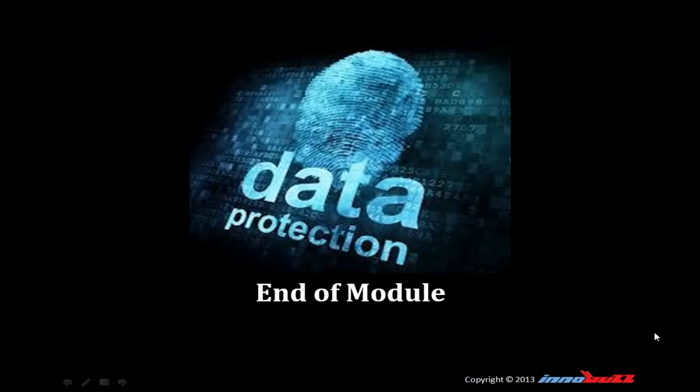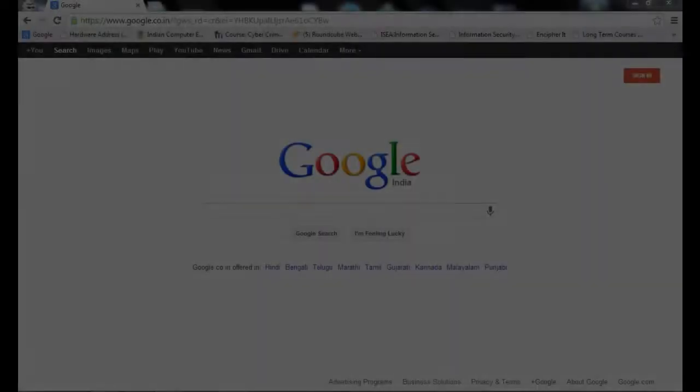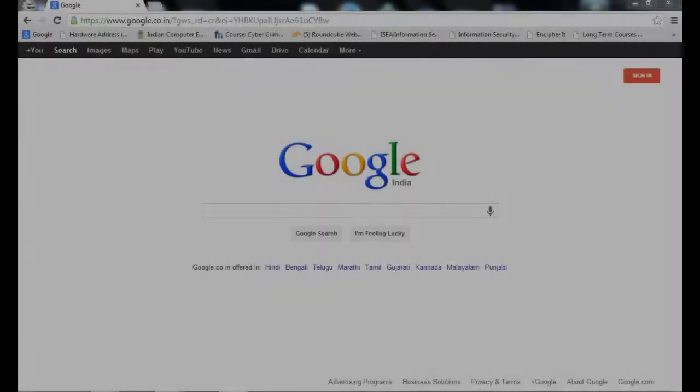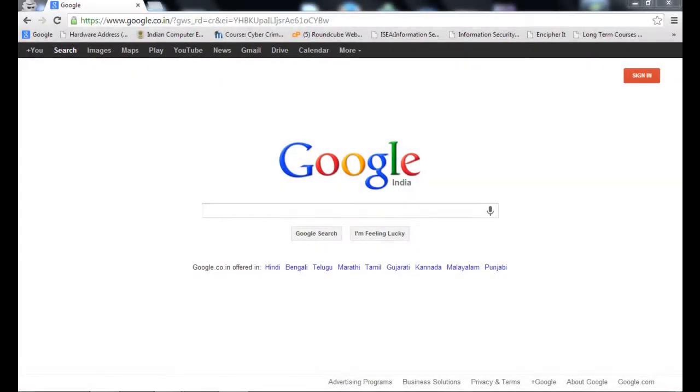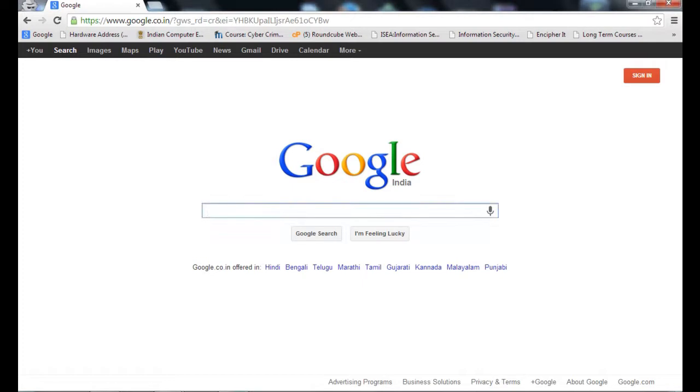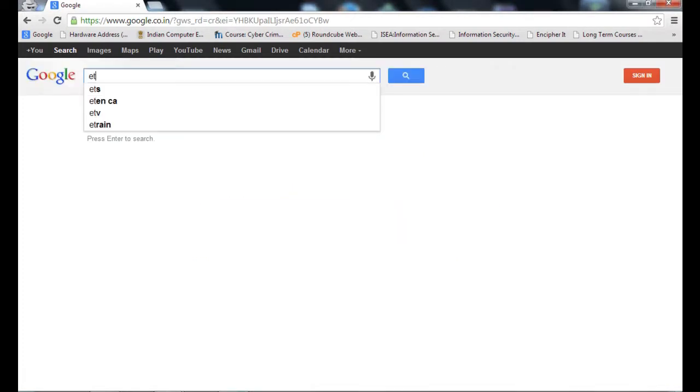That is all of this chapter. Right next to this is the practical demonstration on Google hacking. Let's start with Google hacking. As we know, Google is a search engine. We can find out a lot of information from Google. Suppose we have to find out the presentation from Google, how to do it? Let's check. I have to find out the presentation of ethical hacking.